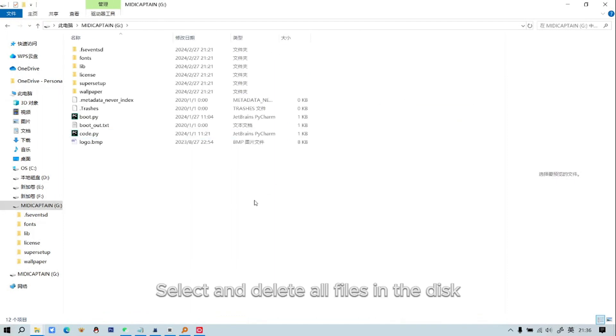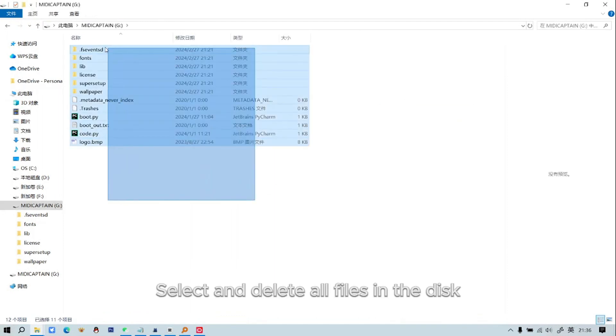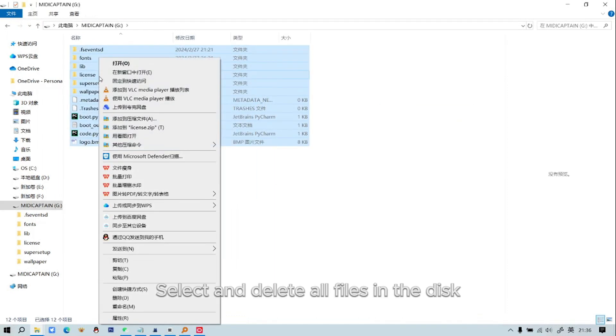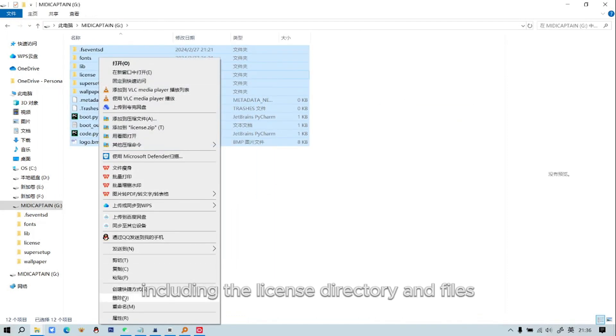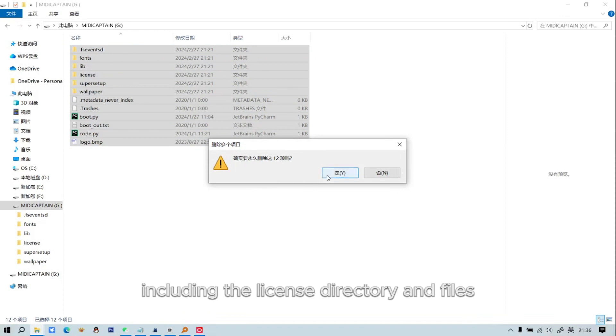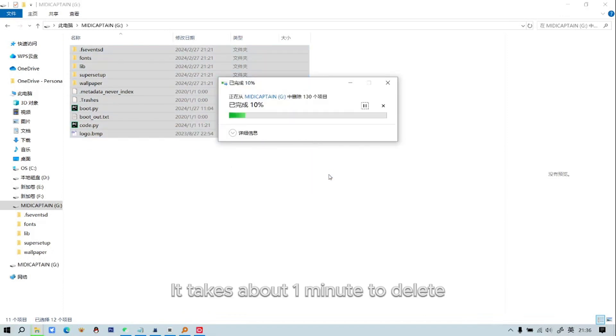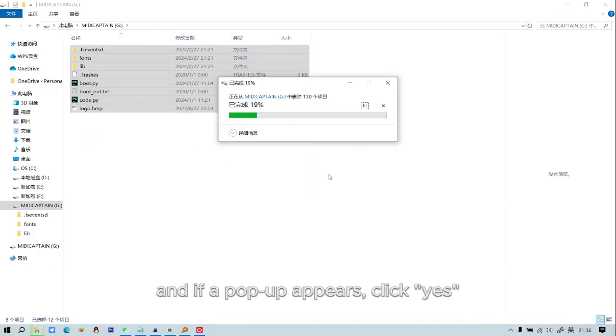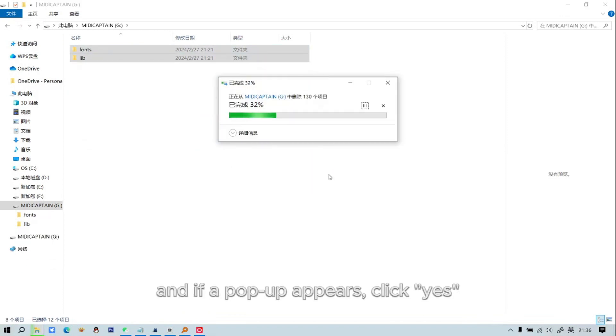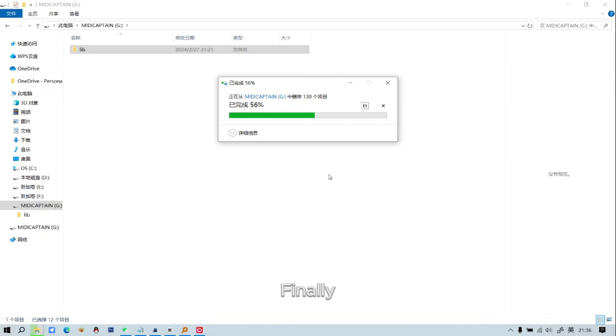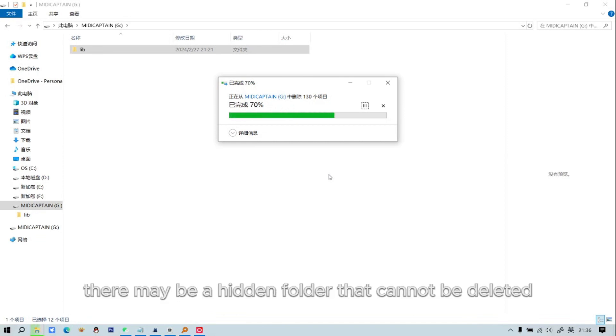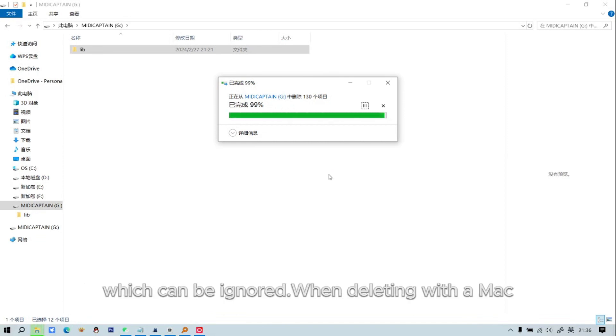Select and delete all files in the disk, including the license directory and files. It takes about 1 minute to delete, and if a pop-up appears, click Yes. Finally, there may be a hidden folder that cannot be deleted, which can be ignored.